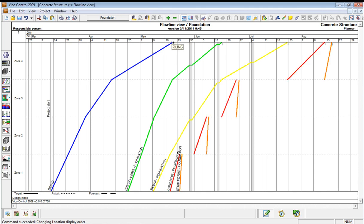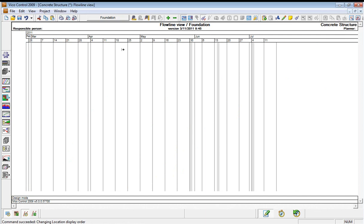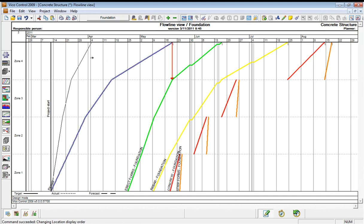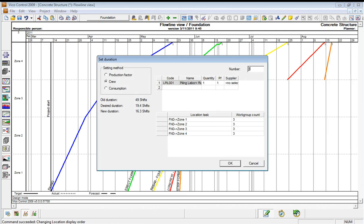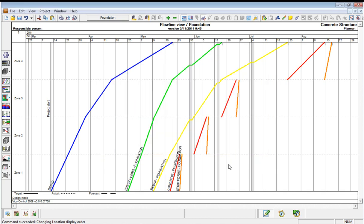We know that we can get two piling rigs on the site. So we drag the line. And when we drop it, it says you need three piling rigs to be able to achieve that. I know that I can only get two, so I say OK.